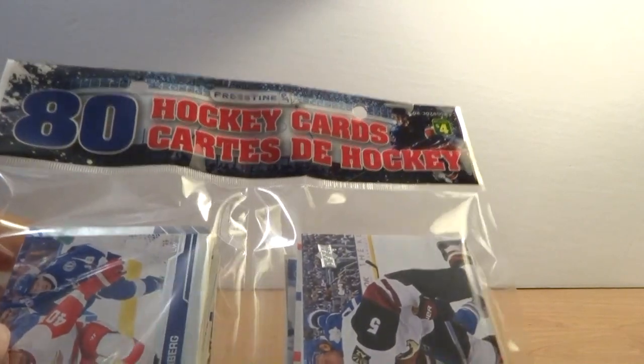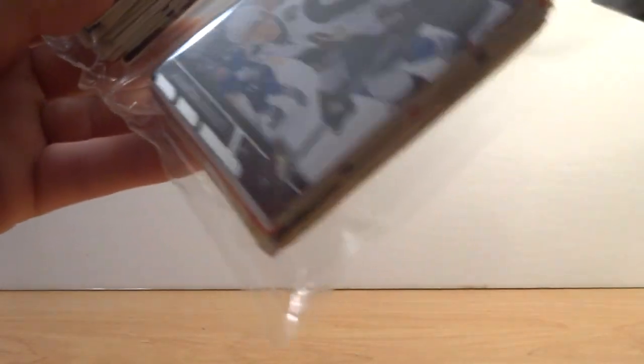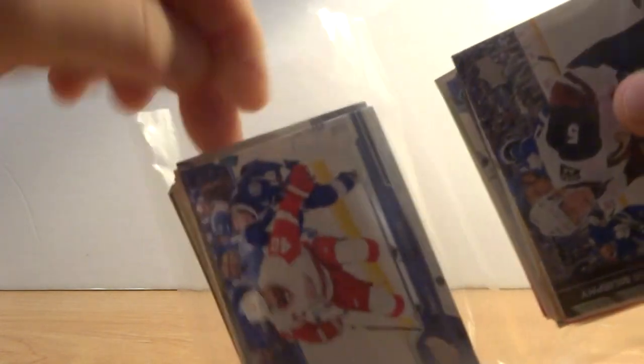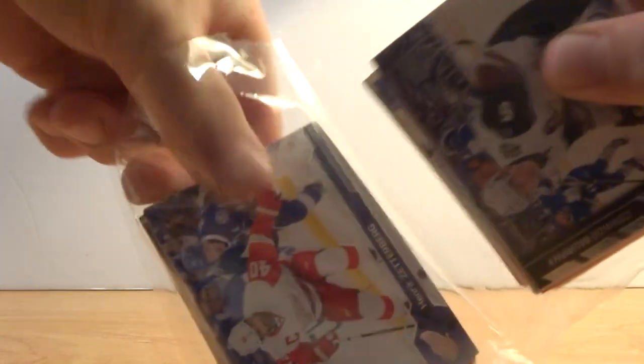Hey again people of YouTube, I'm back with another Dollarama 80 pack opening. Four bucks. Like I said, you don't get any hits in these, but it's just random entertainment.